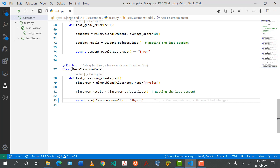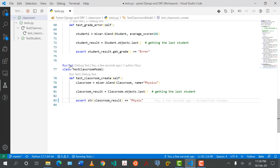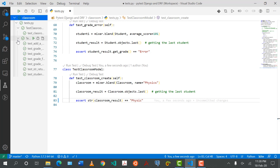Another unique advantage is that VS Code identifies functions as tests and shows we can run them directly from the code editor. So I can click 'Run Tests' — I'm going to change 'physics' to something else, and I expect this test to fail. Let's see what happens.